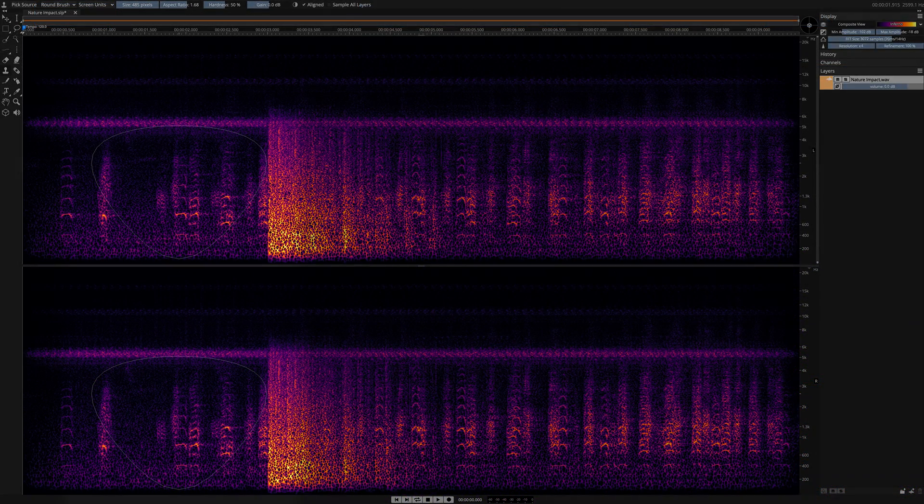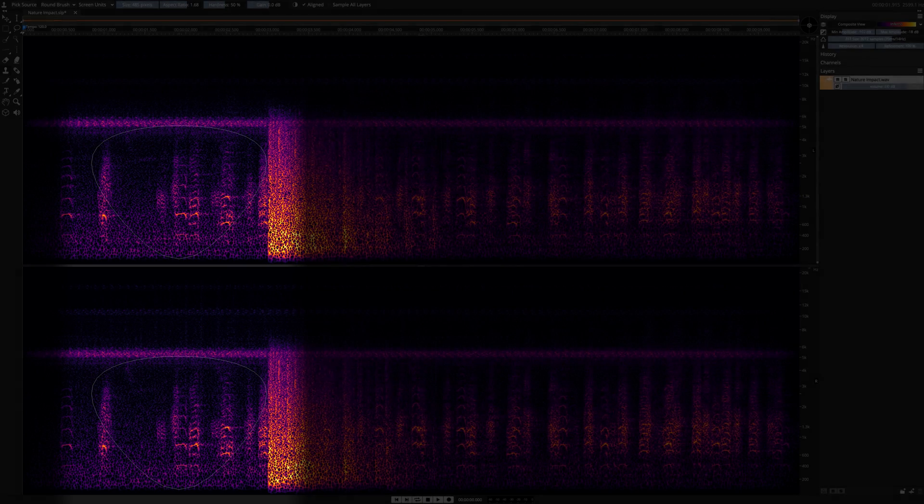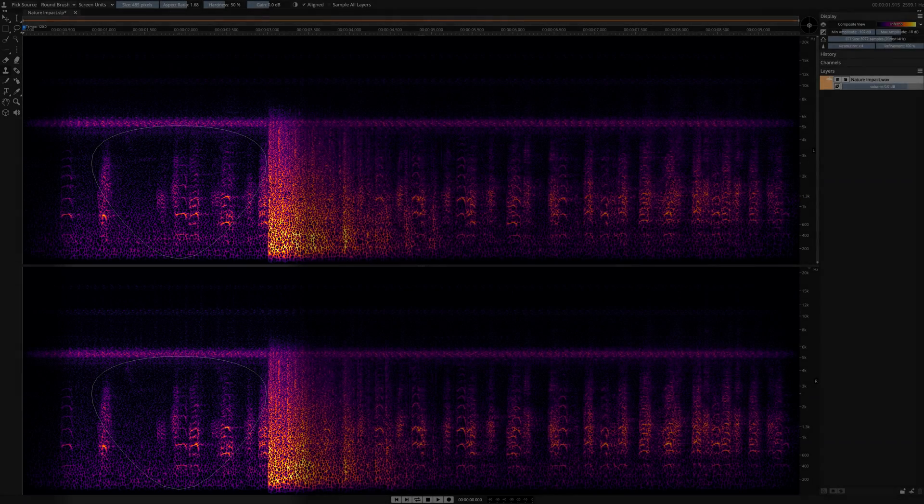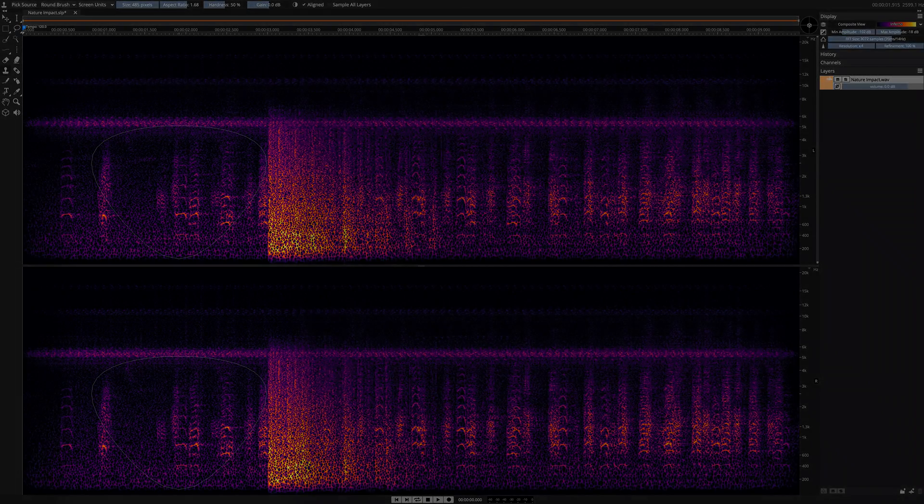Click once over the area that you want to use as a source. Here I've selected an area right next to the unwanted sound.